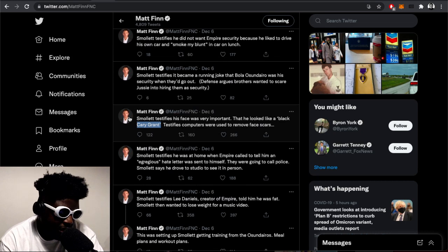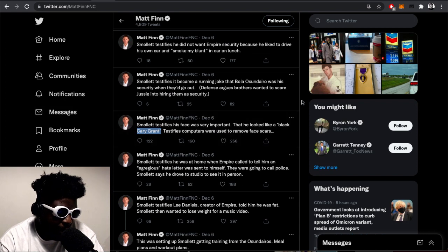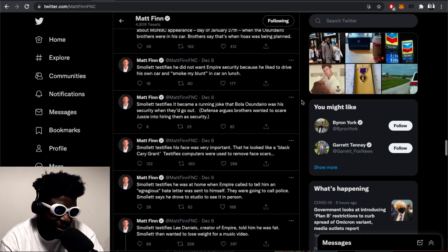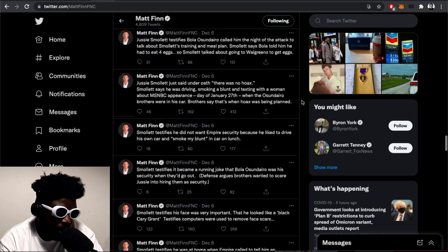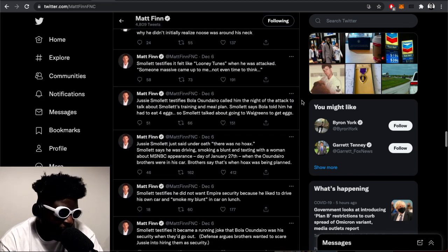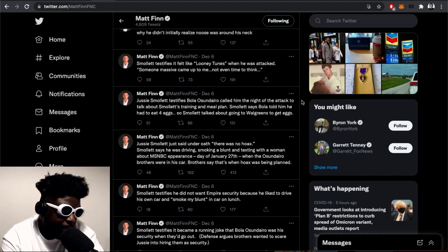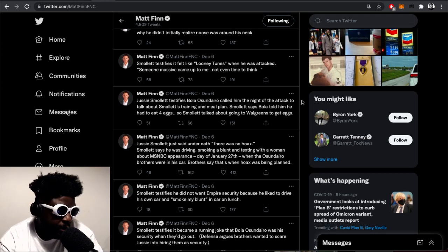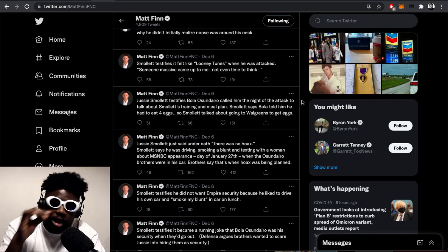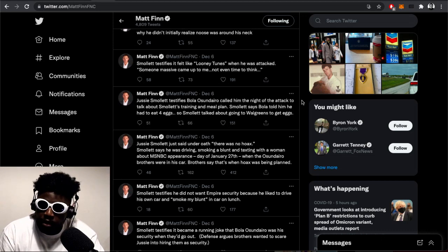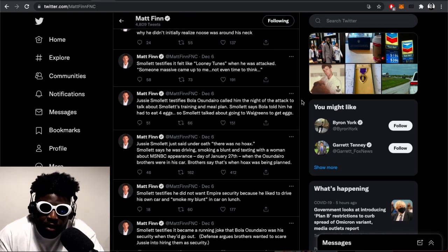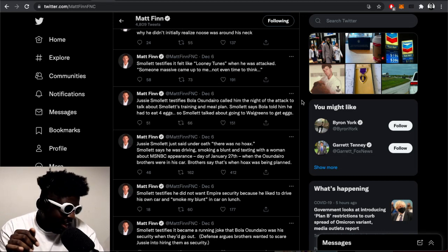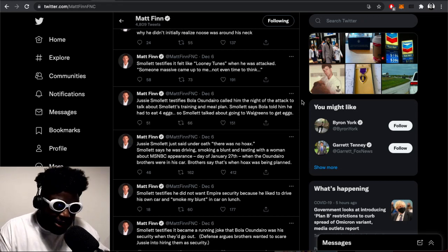Smollett testifies it became a running joke that Bola Osundairo was his security when they'd go out. Defense urges brothers wanted to scare Jussie into hiring them as security. Smollett testifies he did not want Empire security because he liked to drive his own car and smoke my blunt in my car. Smollett said under oath there was no hoax. He maintained he was driving, smoking a blunt, and texting with a woman about MSNBC appearances on January 27th when the Osundairos were in his car. The brothers stated this was the hoax being planned.